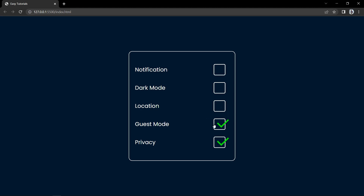As you can see on my computer screen, here I have added multiple checkboxes, and when we click on any one, it will add the check icon with smooth animation, and when we click again, it will hide the check icon and it will be unchecked.